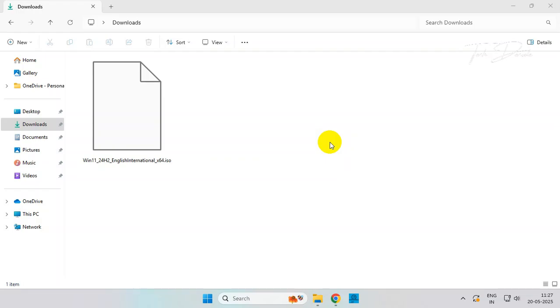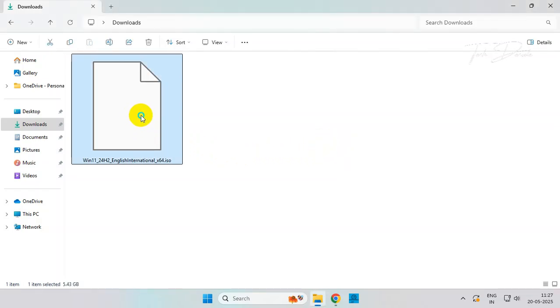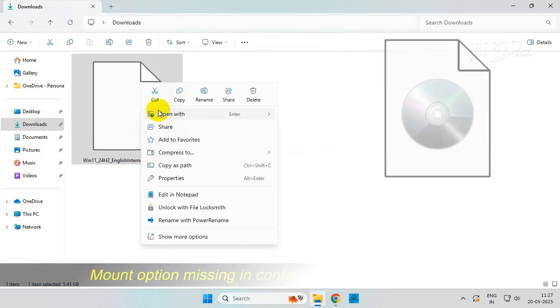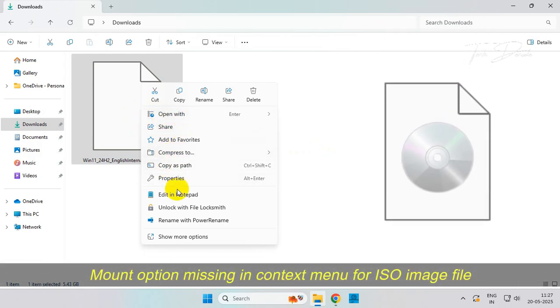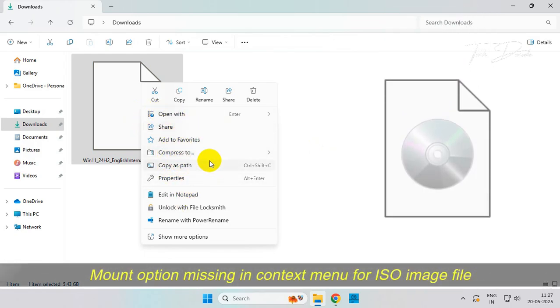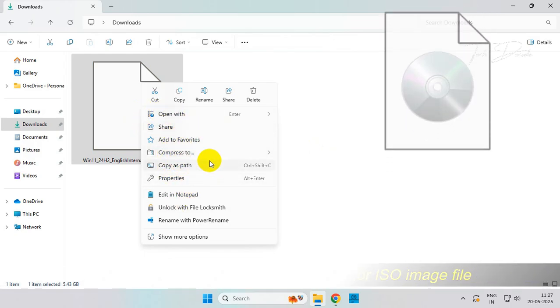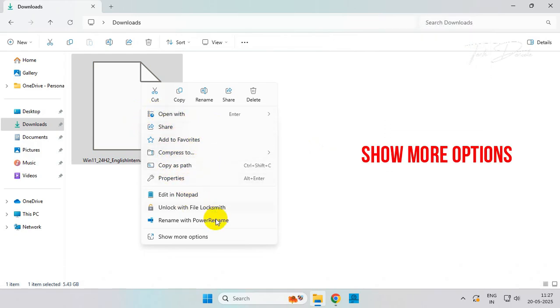Hi everyone, today in this video I will show you how you can fix the missing mount option in the right-click context menu in Windows 11 for ISO image files. Simply go to Show More Options.